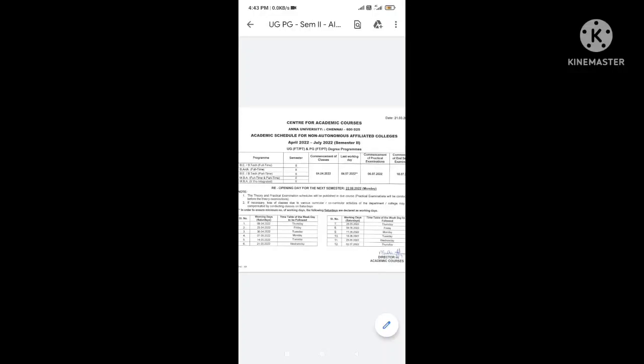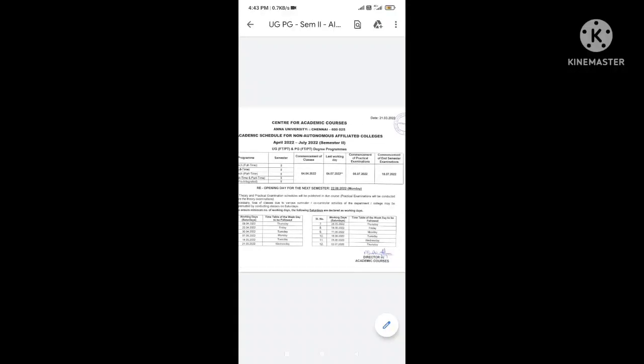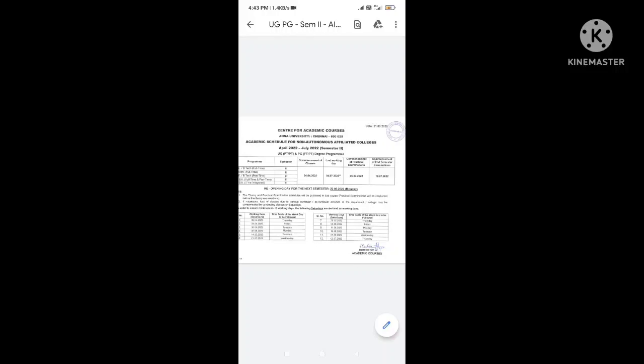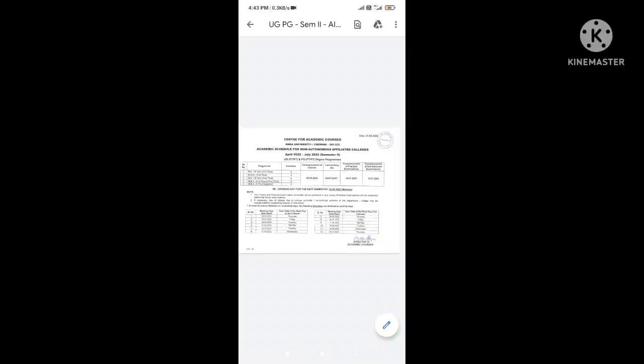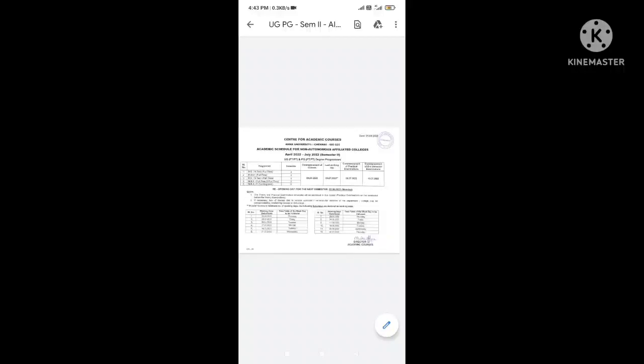Suppose the result is uploaded, there is also a revaluation process. First, you can apply for the photocopy to see your answer script. You can confirm that. Revaluation fee is 400 rupees. You can apply for revaluation. The process is in a very short period. You can correct it through the revaluation process. The photocopy process is done.